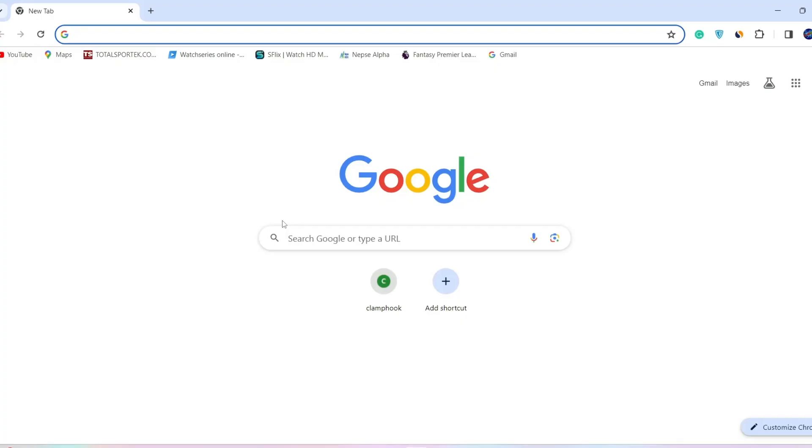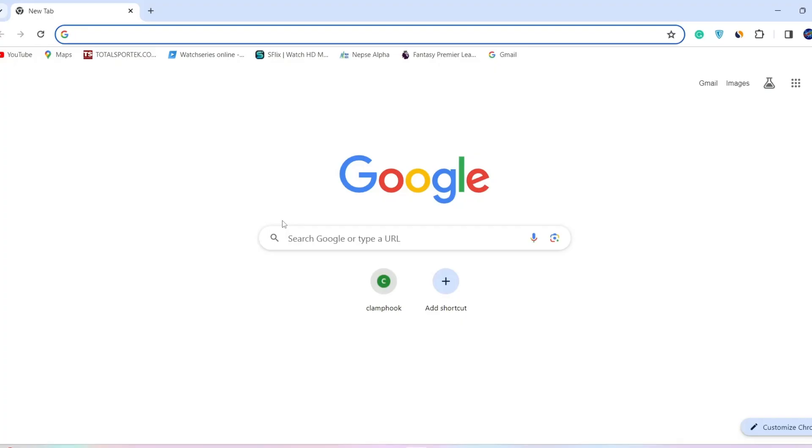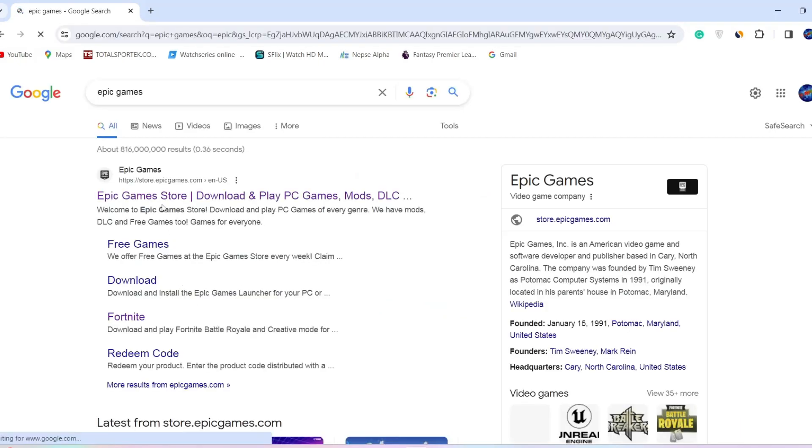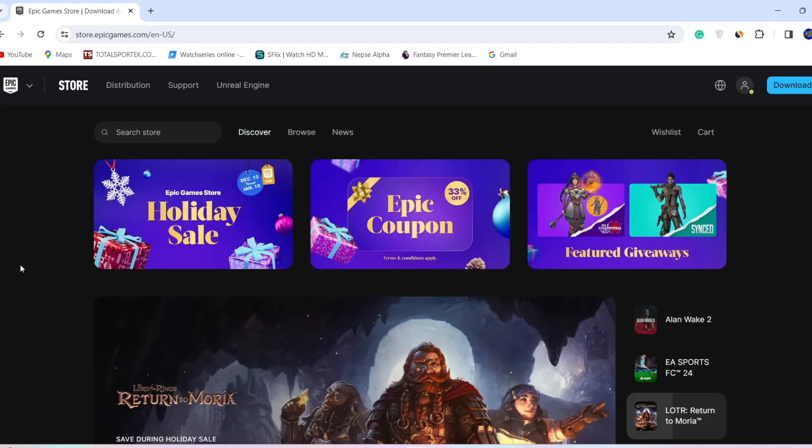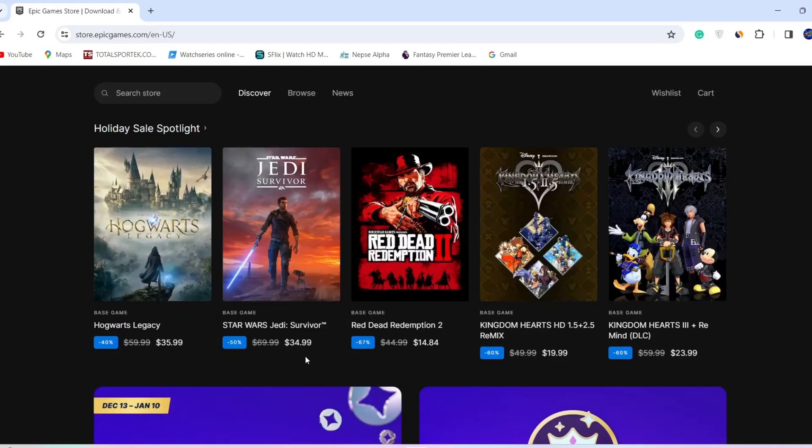Open any browser, then search for Epic Games and go to its official website. As you open the website, log into your account and you'll come to a page like this. As you can...